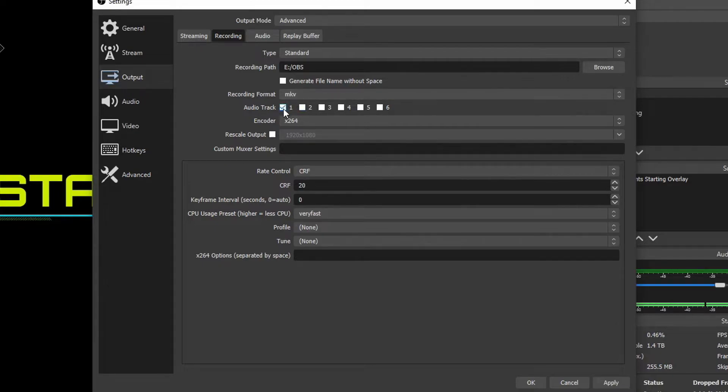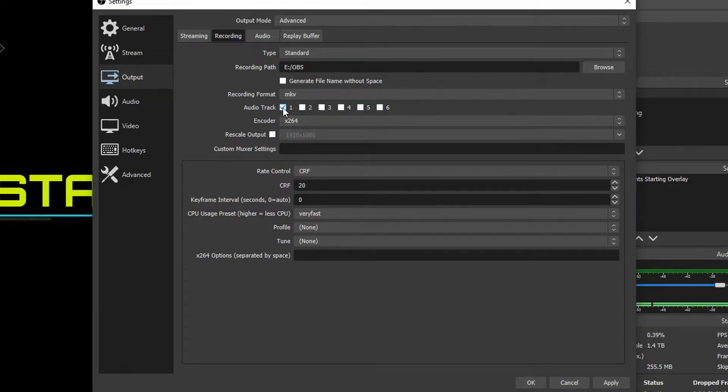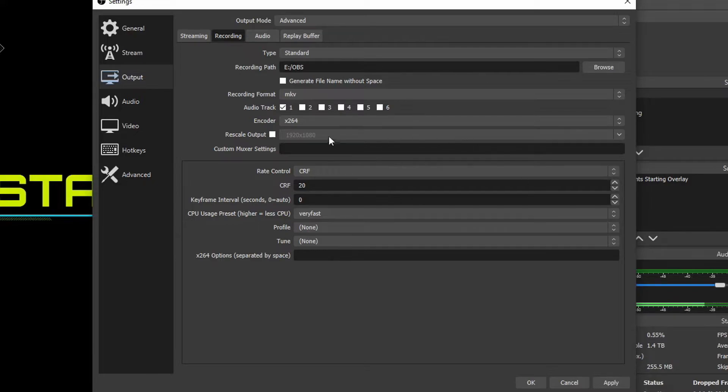Audio track, you're going to tell it how many audio tracks you want in this recording. Typically you're going to be choosing one. Unless you have multiple sources of audio input then you can choose two or three or four and differentiate them in the audio settings in the mixer.